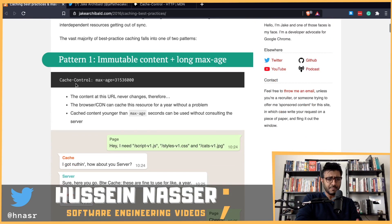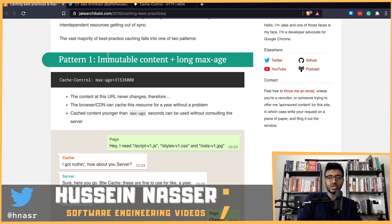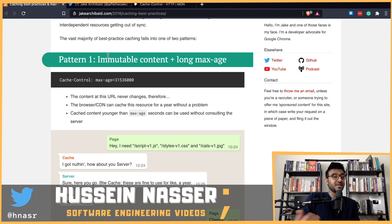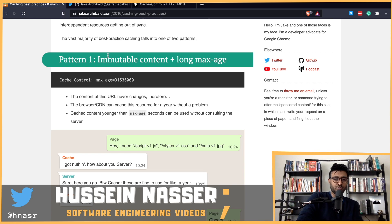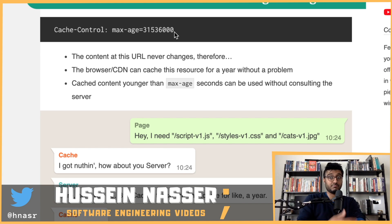The first pattern Jake explains is immutable content with a long max-age. You have content that could change — like a JavaScript or CSS file — but you make it immutable. Once you publish a file like script-v1.js, you never update that file. If you want to update it, you create a new one. That's how immutability works. So you version your files and you can set max-age as long as possible — like a year — because it's immutable.